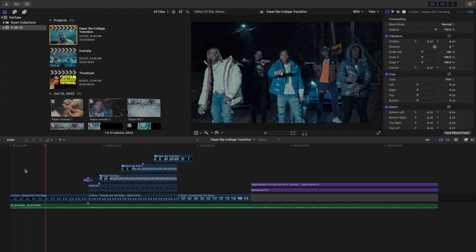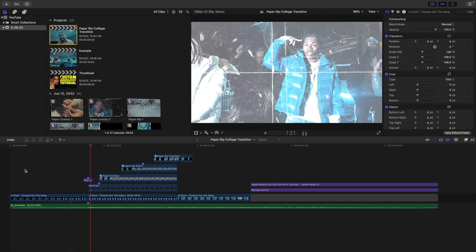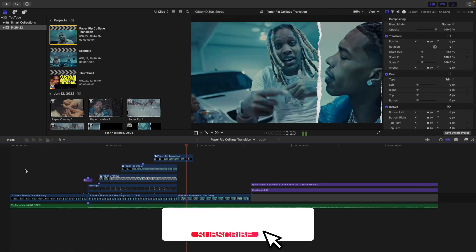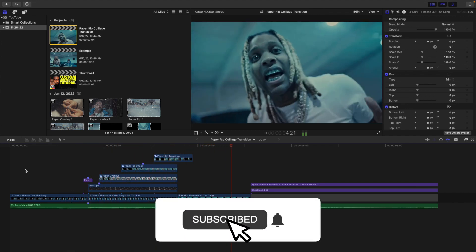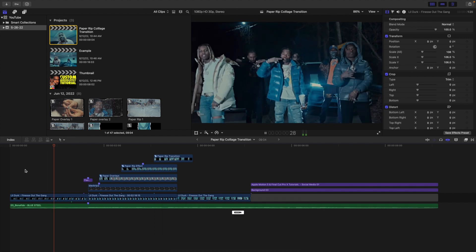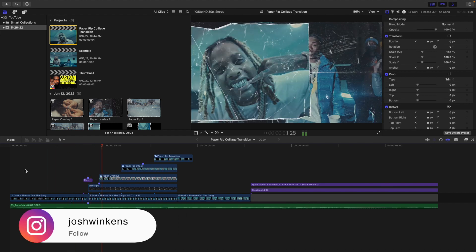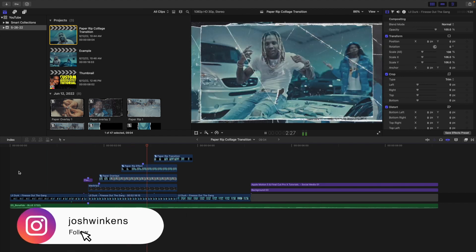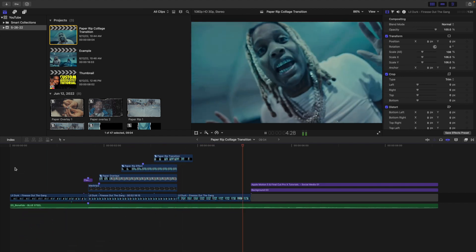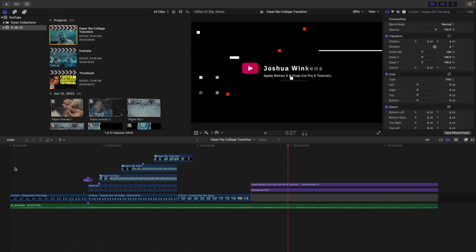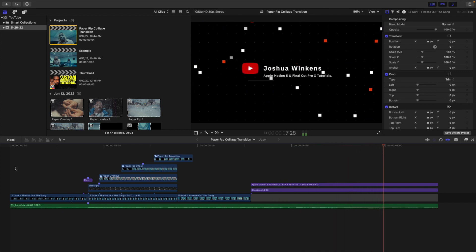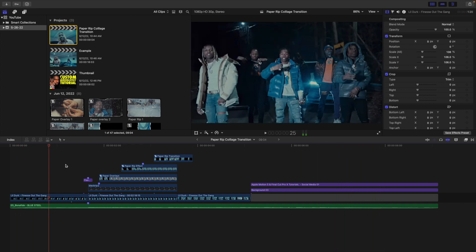In this video I'll break down how to create this really cool paper rip collage transition in Final Cut Pro. Now if you're wondering do these paper overlays cost anything? Well yes, these paper overlays are going to cost something, however that little rip transition actually is completely free.